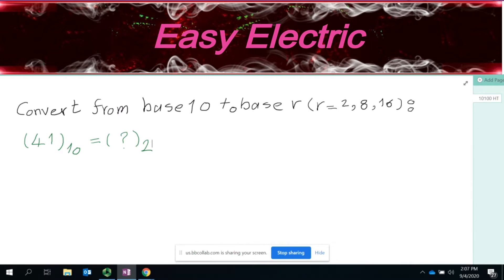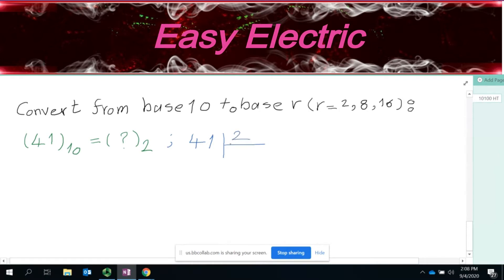Here is how you do the conversion. The first step: you divide whatever number you have — which is 41 — by the base that you want to move to, which here is 2. So you say 41 divided by 2. When you do any division, you will get a quotient and a remainder. So the remainder here is 1, and the quotient I'll call Q.